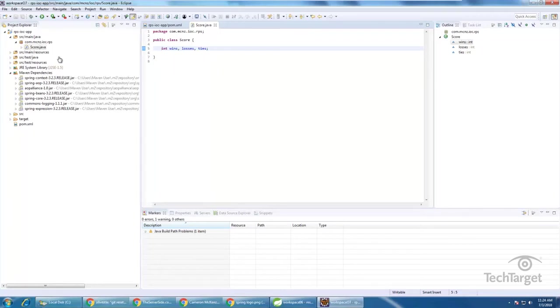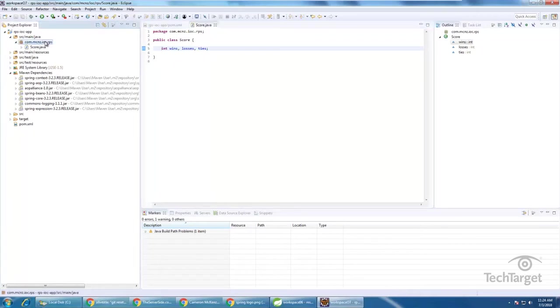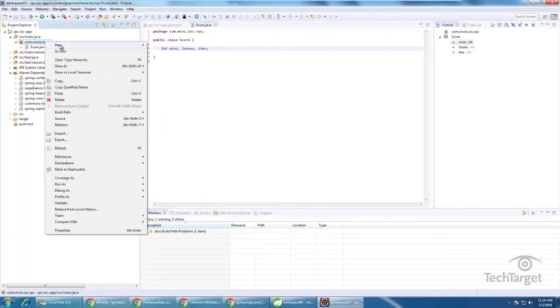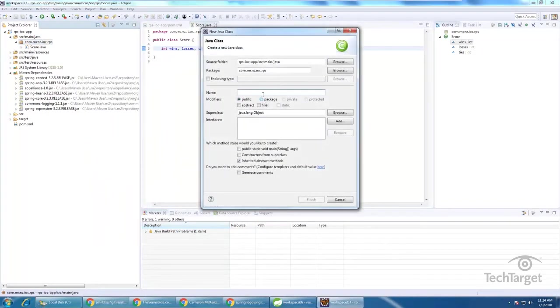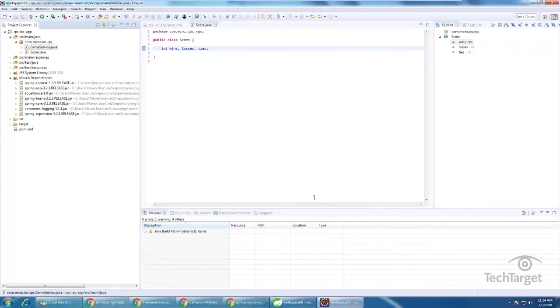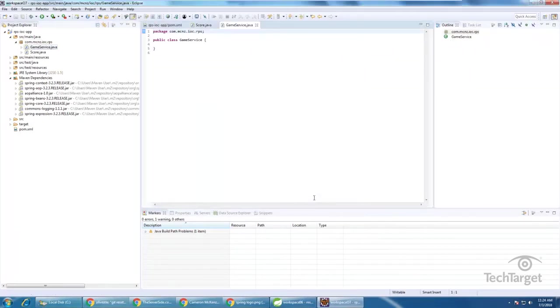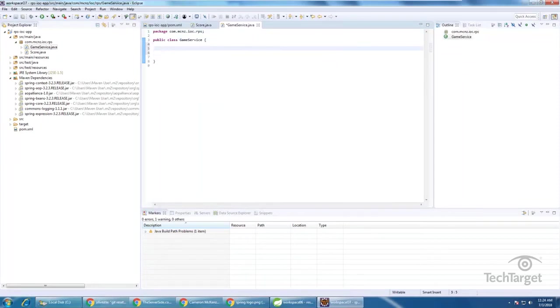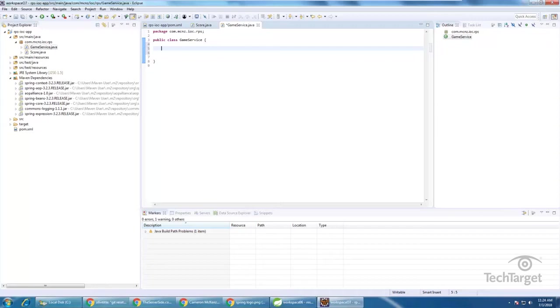And then along with the score class I usually have some sort of game service that actually plays the rock, paper, scissors game, so create a new class called the game service. Somewhere in this class I'm going to end up needing an instance of the score class and so quite often what you'll do inside of your game service if you need a score class you just declare it, you say score, score equals new score.